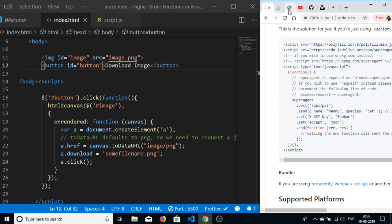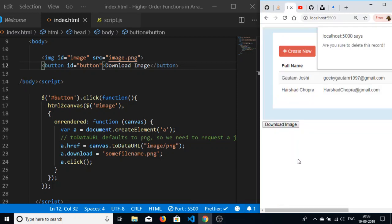Hello friends, welcome to Coding Siksha. Today in this tutorial I will be telling you how to download images using the HTML2 canvas library.